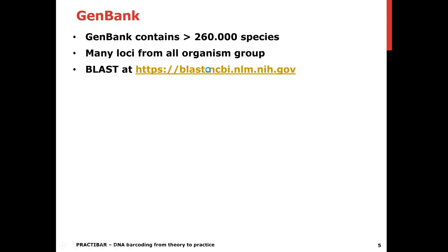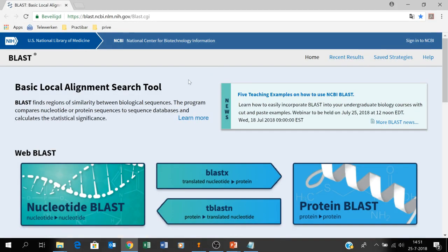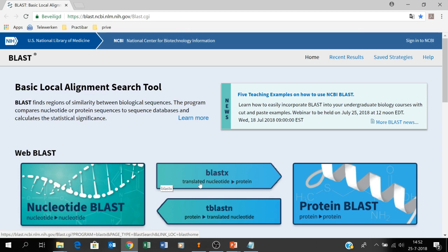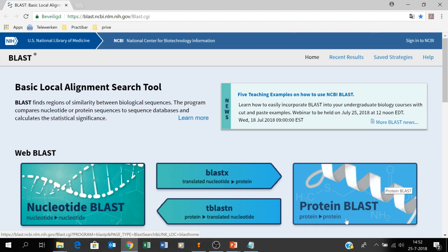We're going to this website and now we are at the NCBI BLAST website. You see here different BLAST options like Nucleotide BLAST, but you can also do a Protein BLAST — where you have your nucleotide sequence BLASTed against a protein database, or you have a protein BLASTed against a translated nucleotide database, or a protein BLASTed against a protein database, which is called BLAST-P.